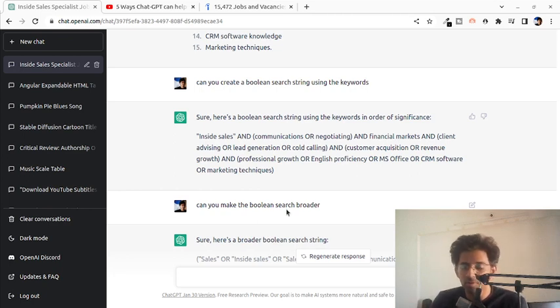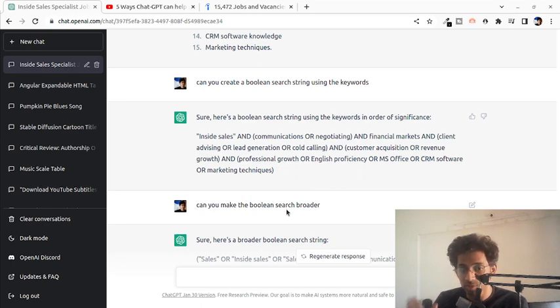You get the gist of it. Definitely use this for coming up with your Boolean search strings now. Alright. Cheers guys.